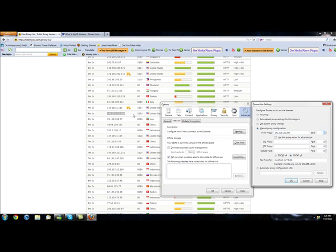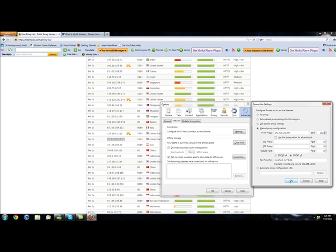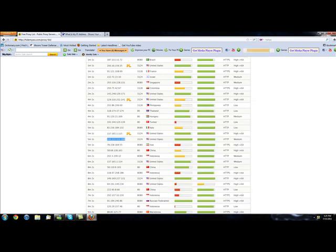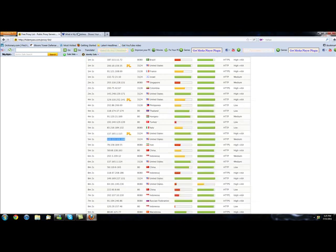And next to that IP you're given a port, so next to this one was 3124. So that's what you want to write in the port section of the box. You're going to click OK, you're going to click OK again.